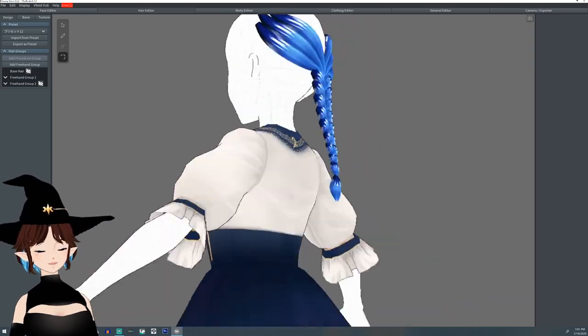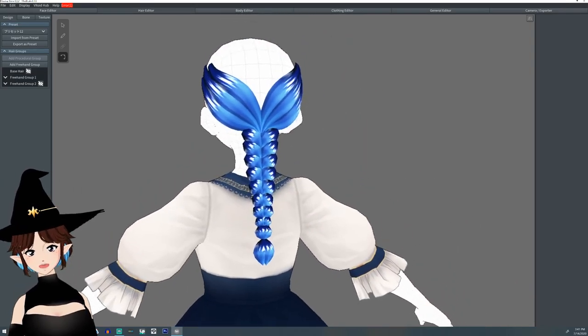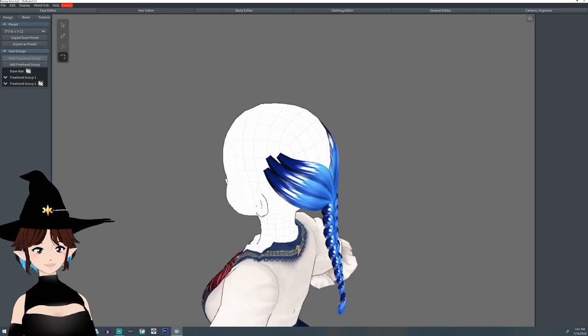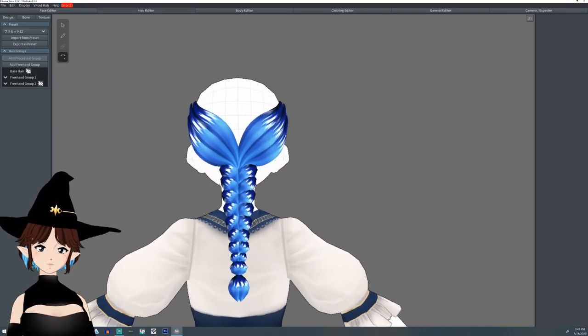And that's it for this quick little hair tutorial. Normally I would add, you know, an under hair and all this other stuff, but for this you get the general idea.